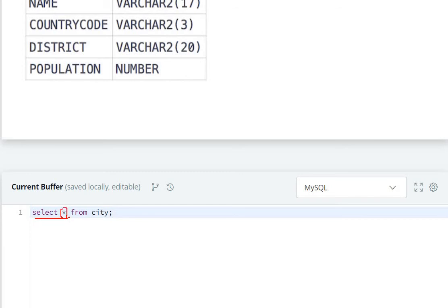If we only need to choose names, then instead of star use name. If we only need to choose ID, then select ID from city. But here we need